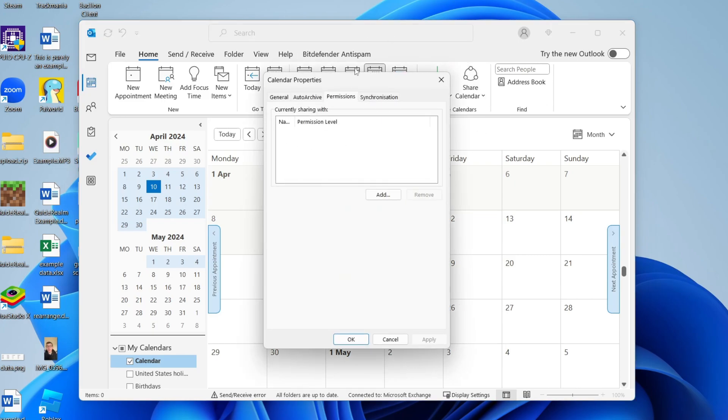We'll then get this pop-up and as you can see we're in permissions and we can then choose who we're sharing it with.